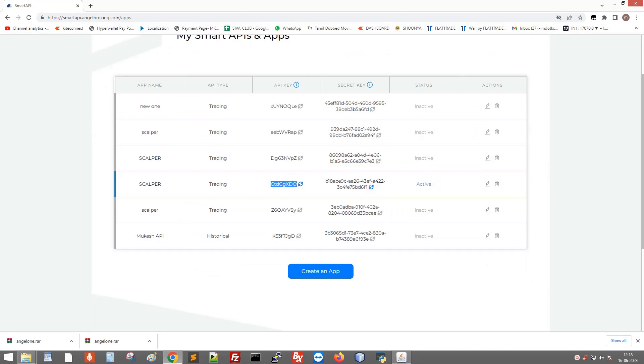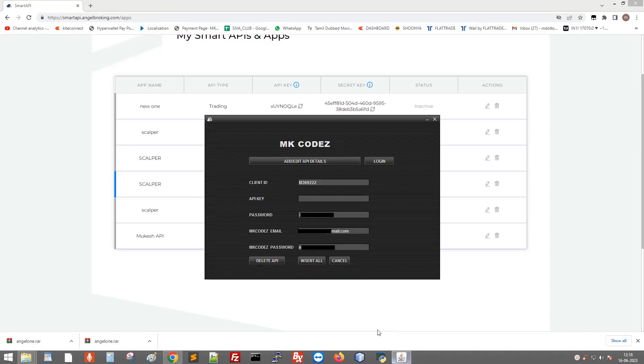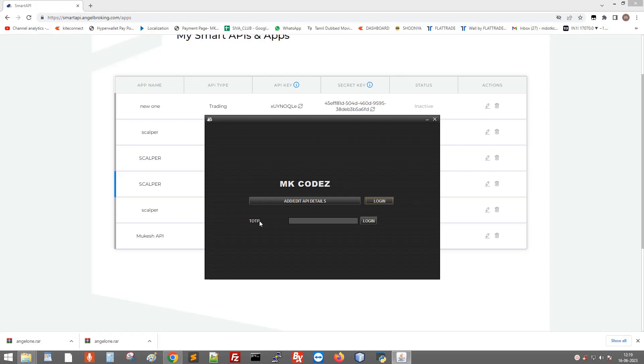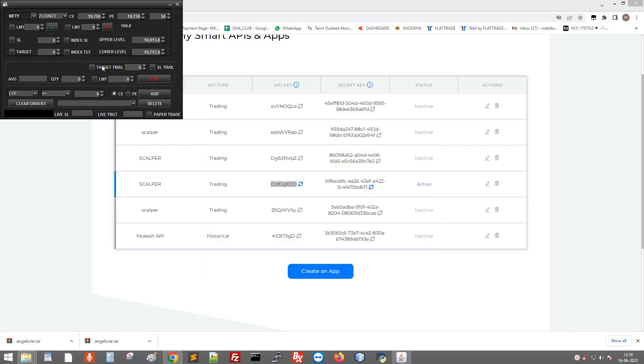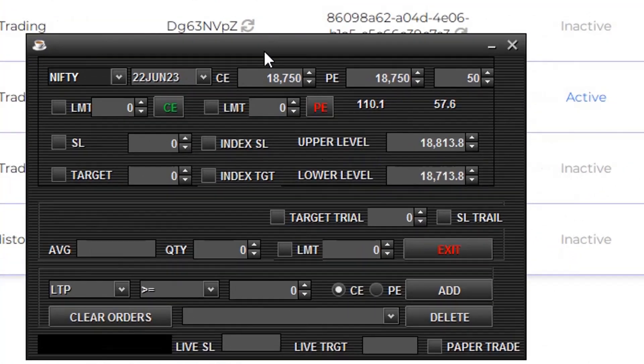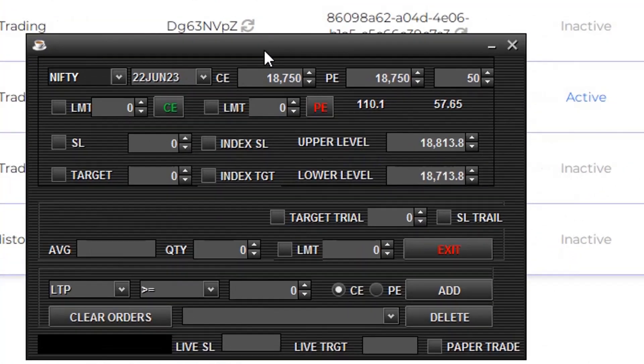This is my API key. Copy this API key, paste here, click insert all, then click login. This will ask for TOTP - enter your TOTP. OK, we have successfully installed and configured our Angel One scalper.